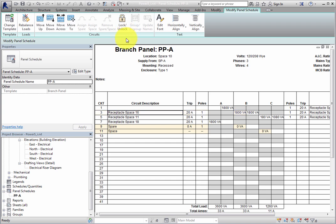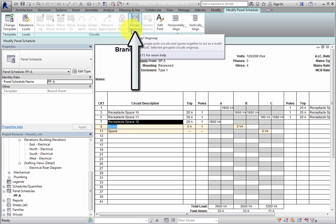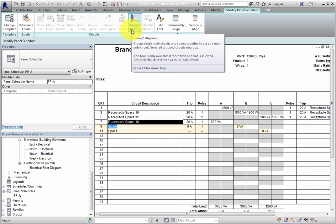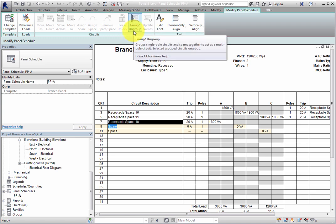When you drag your cursor to select a spare and a single pole circuit, the Group Ungroup tool becomes available. This tool can be used to group single-pole circuits and spares together to act as a multi-pole circuit. When you select a grouped circuit, clicking this tool will ungroup the circuit.